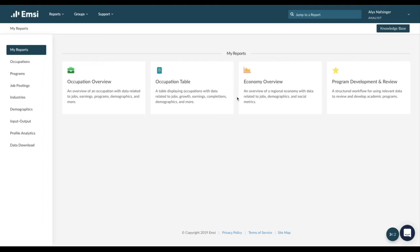Hi, I'm Elise and today I'm going to show you how to find in-demand occupations for your area.